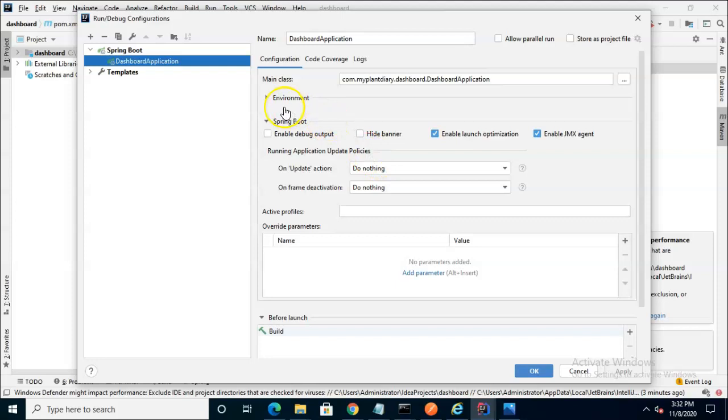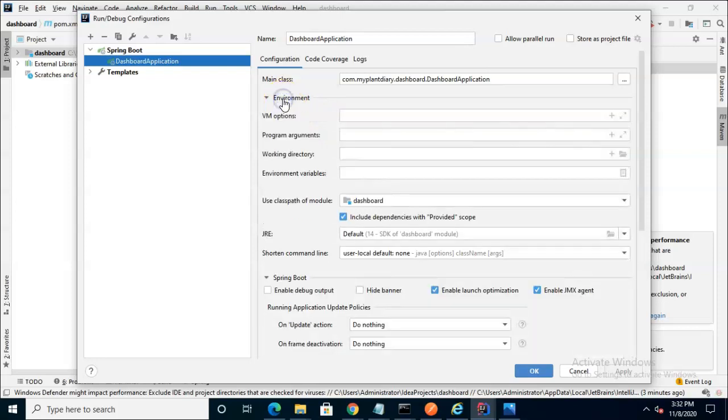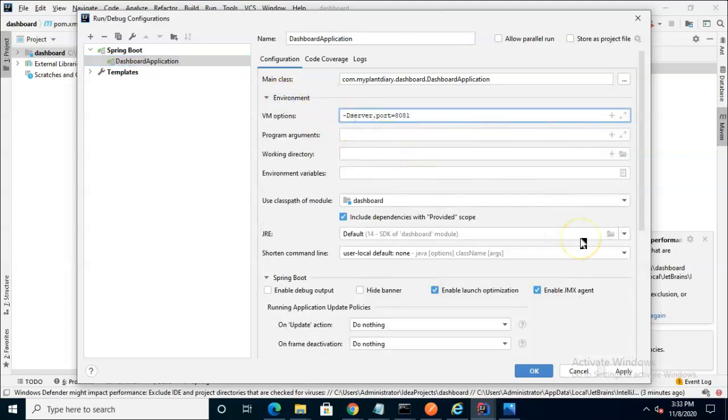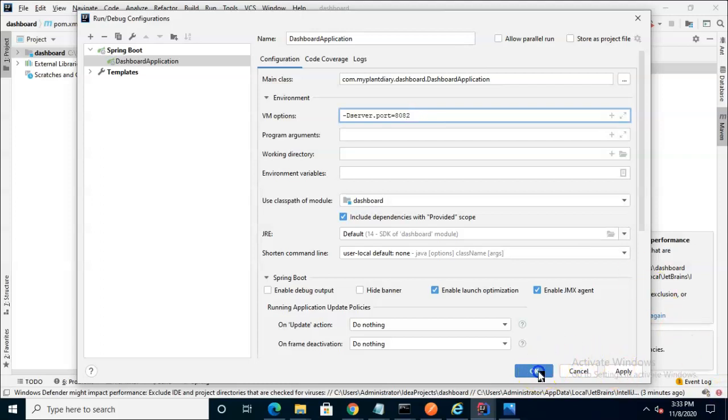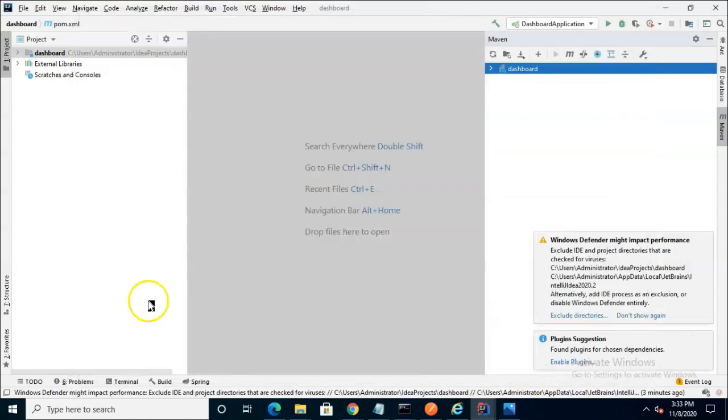So we simply come up to our Edit Configurations, and then for VMOptions, we pass in -d, no space, server.port, and we'll give it a new port number. This one we can give 8082.